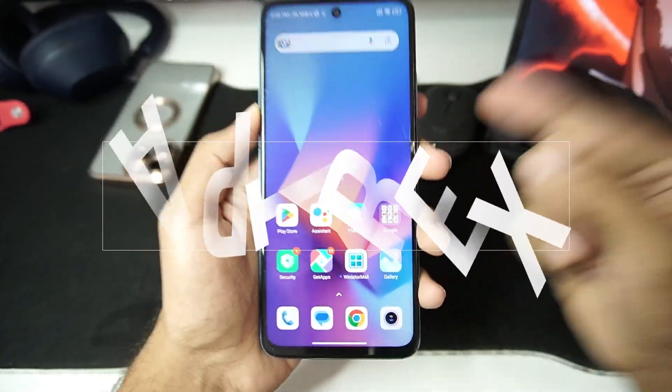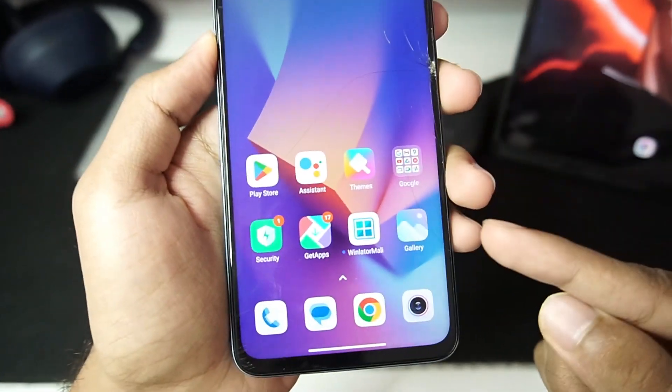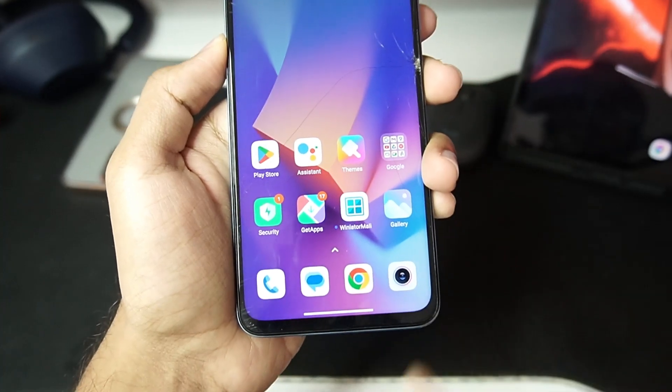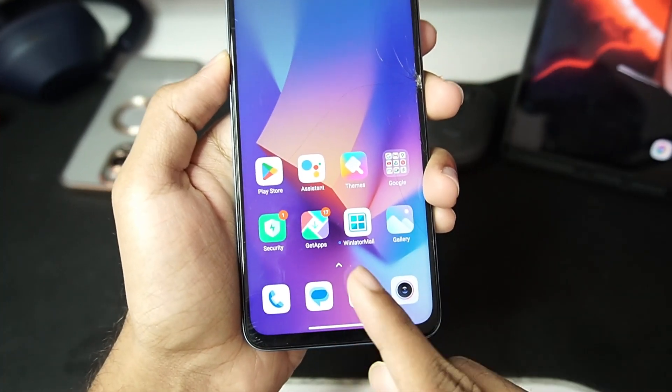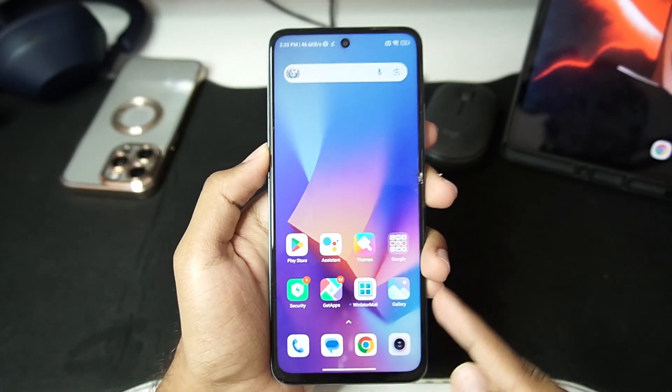Yo what's up guys it's Aptrix here. Today in this video we'll be taking a look at a brand new Windows Emulator for Android which is created specifically for devices with Mali GPU.